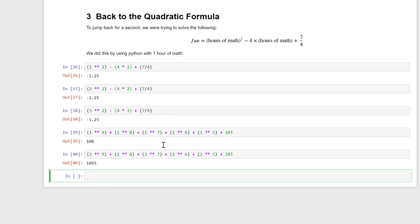What we're going to do is set hours of math equal to two. This is a variable, hours of math, and we're assigning the number two to that variable. Now what that does is it tells the computer hours of math is two.